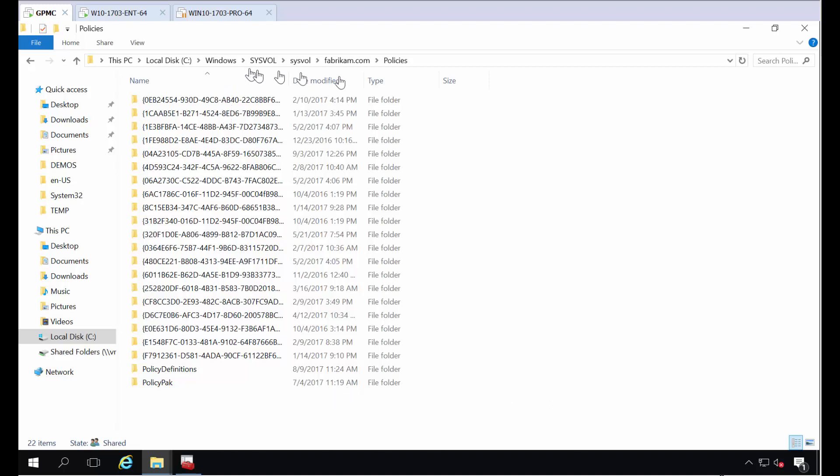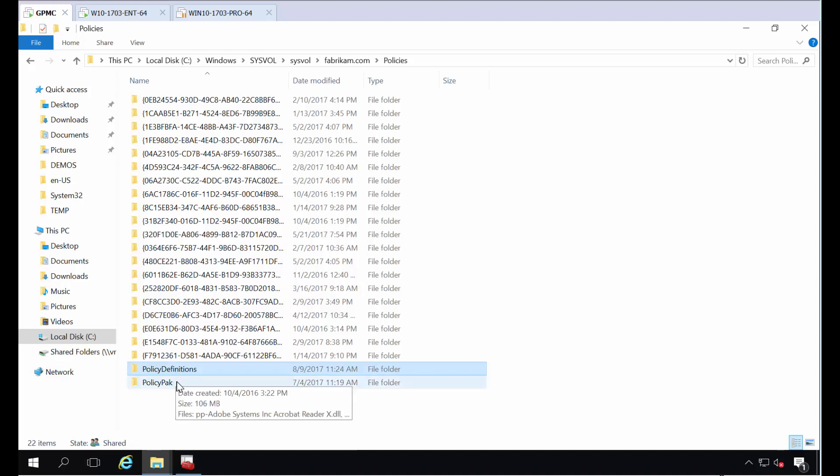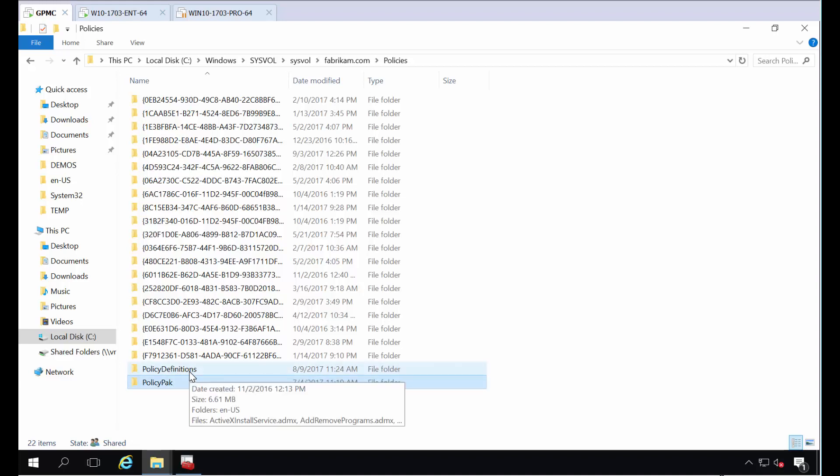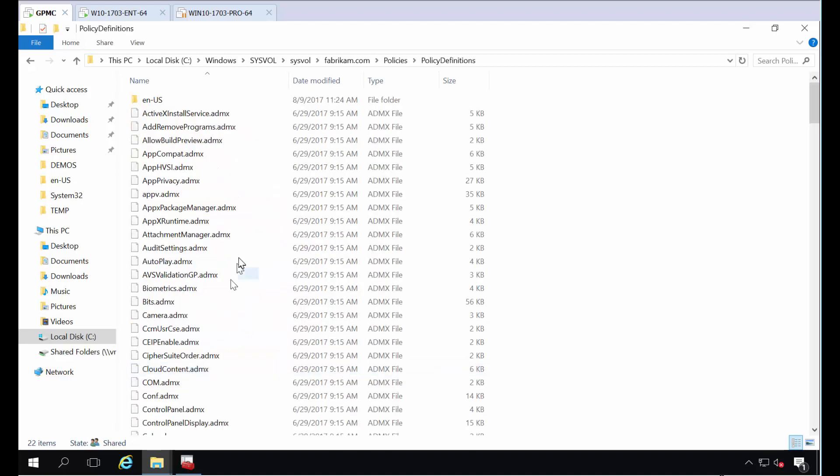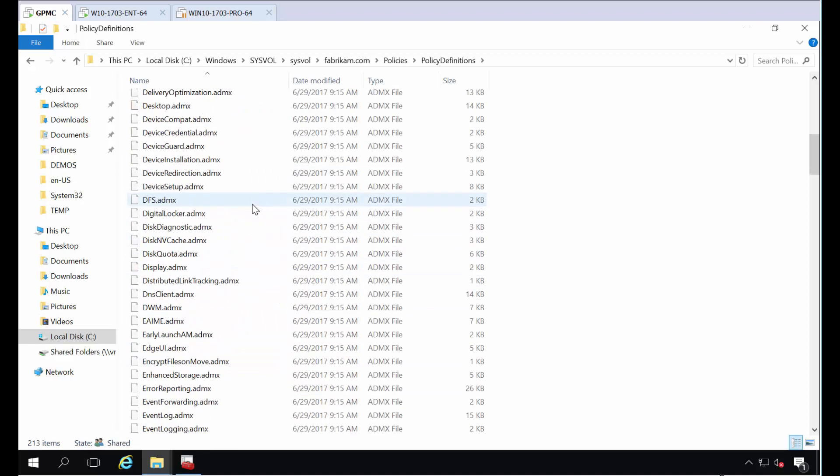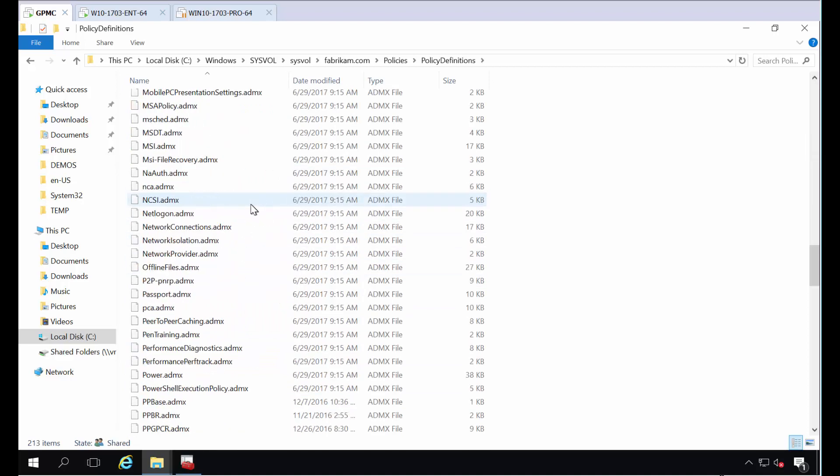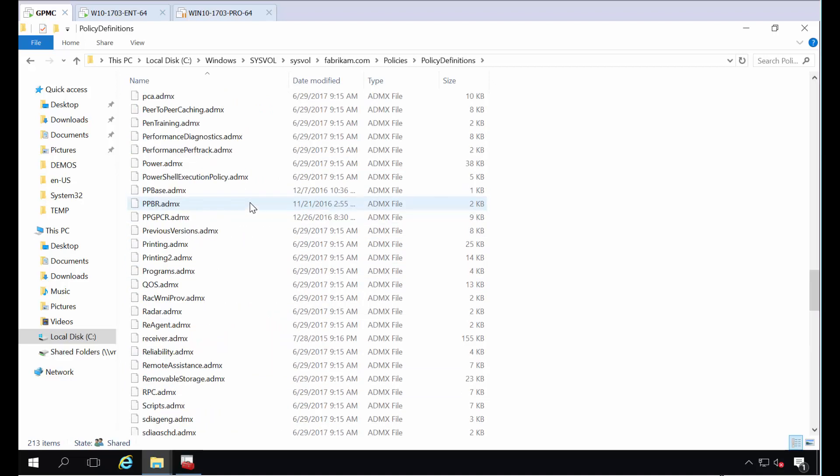So here you can see my sysval with my policies in it. These are all the GPOs that I have. I've got a policy definitions folder, that's Microsoft Central Store. There's also the PolicyPack Central Store. Anyway, here's the policy definitions from Microsoft. You can see them all hanging out here.